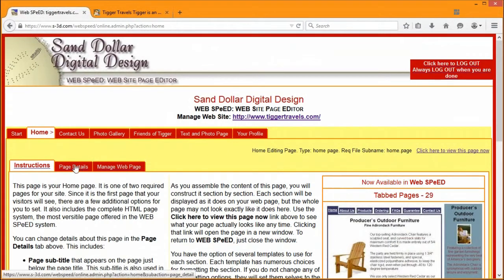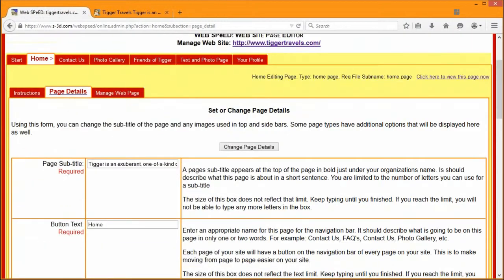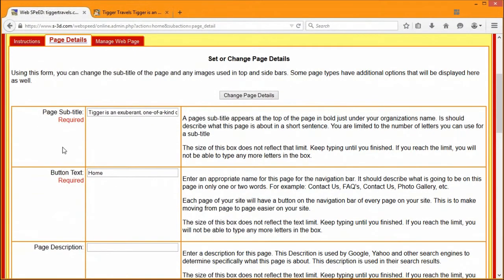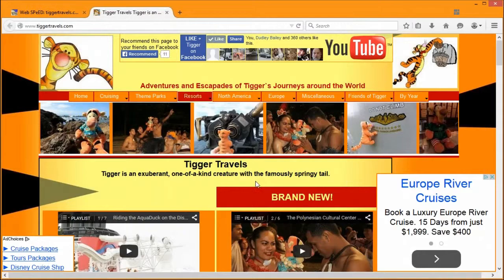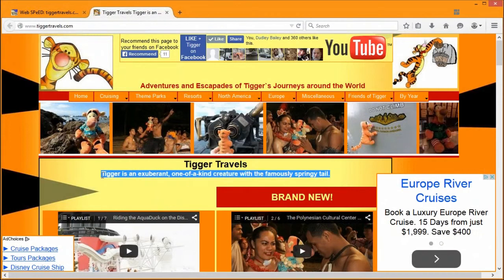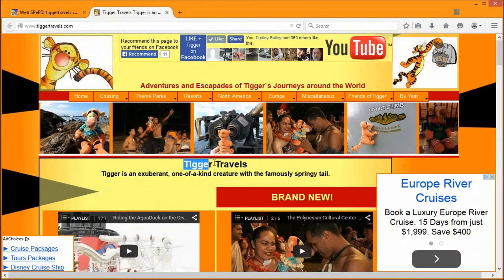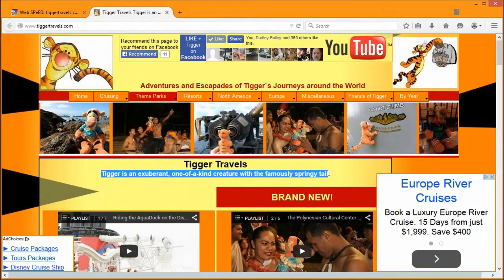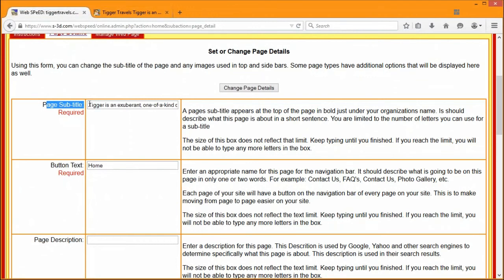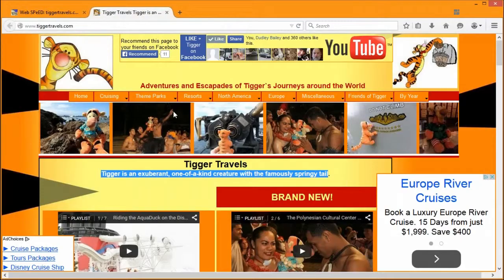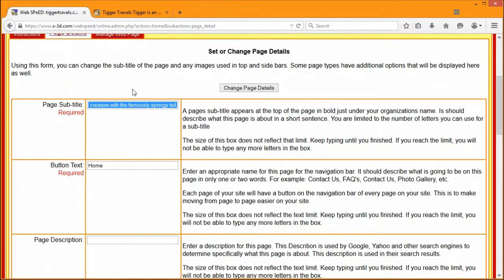Under each of these tabs, everyone will see the basic instructions, which will be different for different levels of access. The page details are only available for higher-level access. One useful item is the page subtitle. On every single page we try to design the site name as the top line, and then you can have a little more detail about what this particular page is. That line is the page subtitle — what you type in here will appear right under the site title on every page of your site.